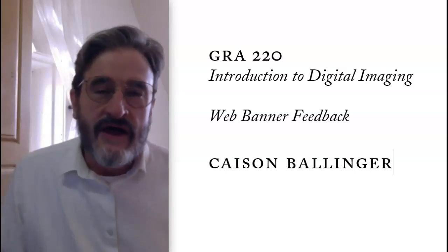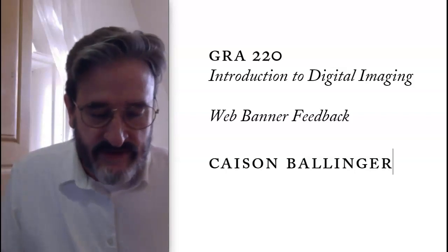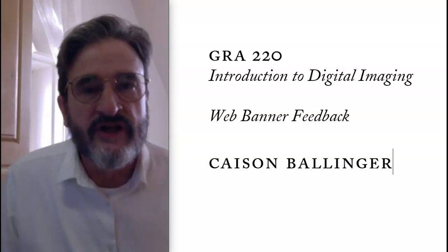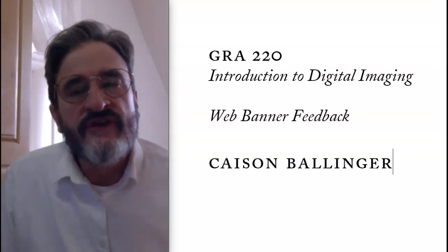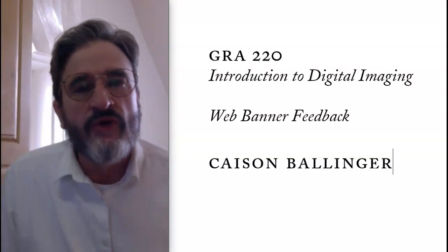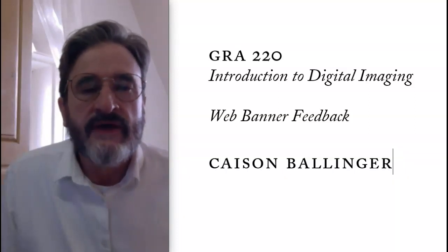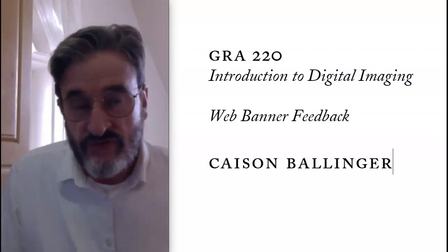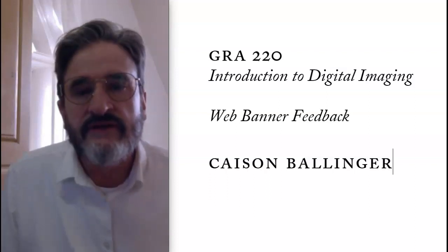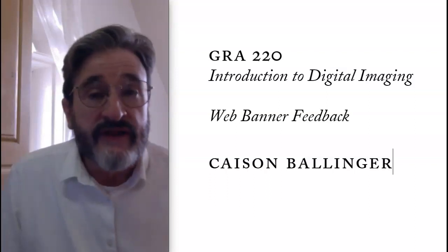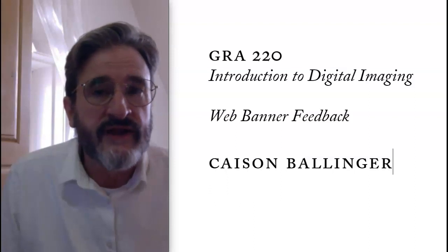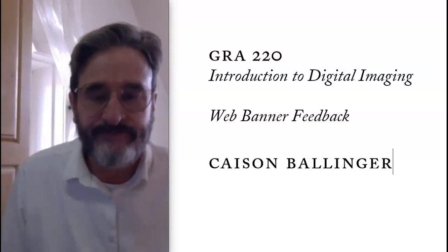Hello, Kaeson. I'm hoping that's the correct pronunciation. This will be some video feedback for you on the web banner. We have two weeks until the end of the term. If I can help you in any way, let me know.